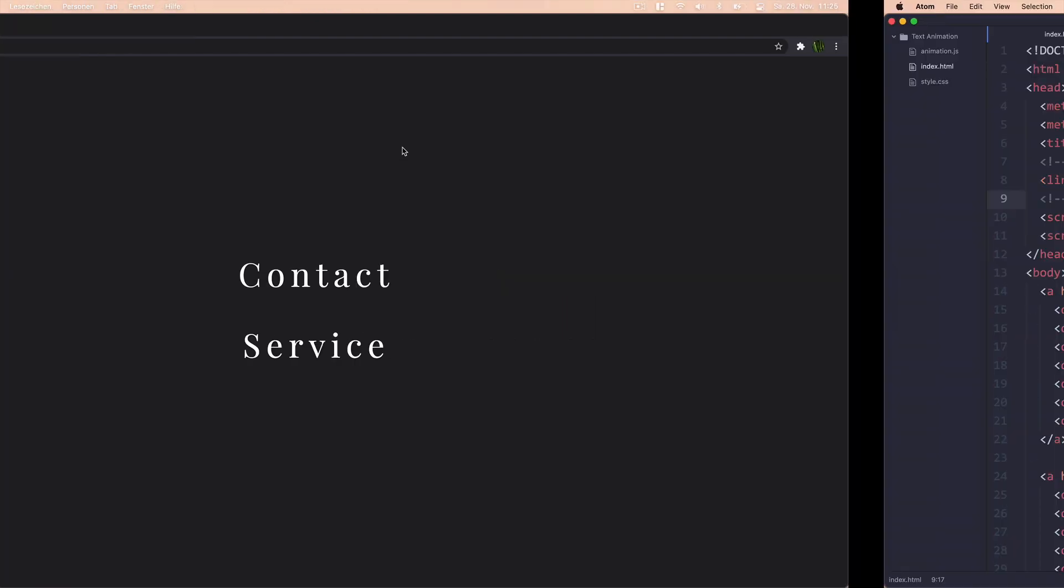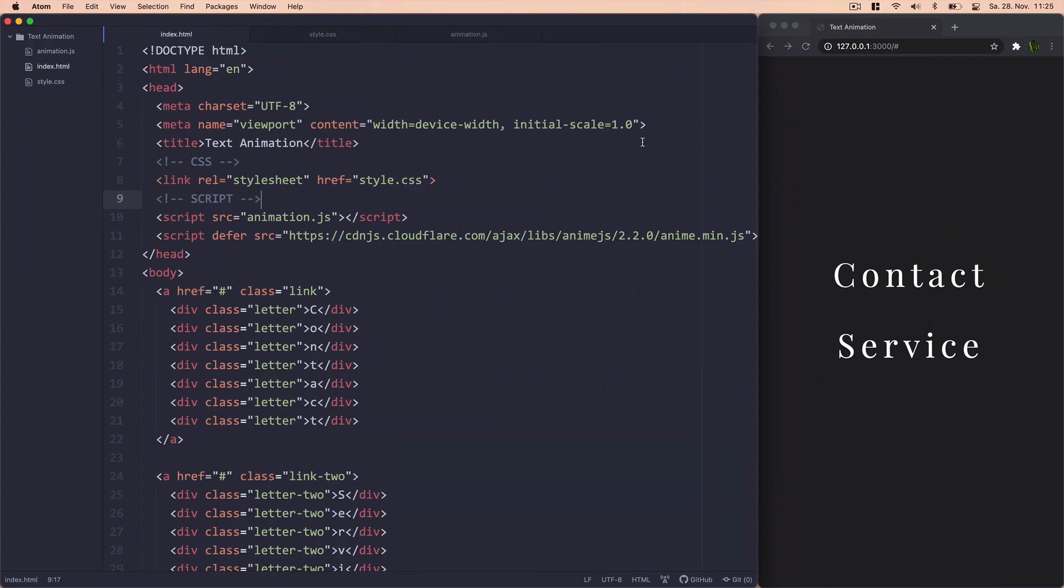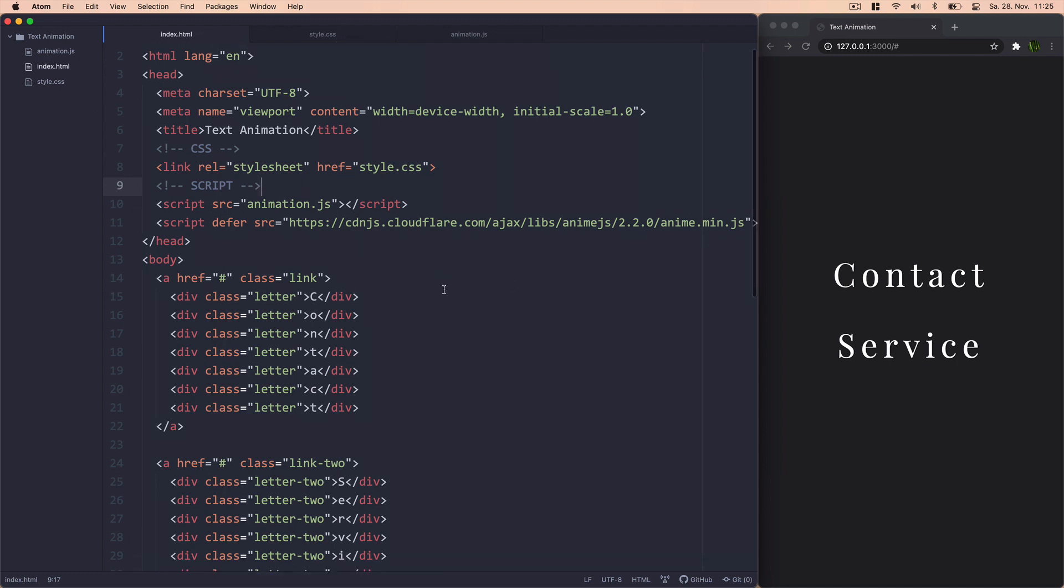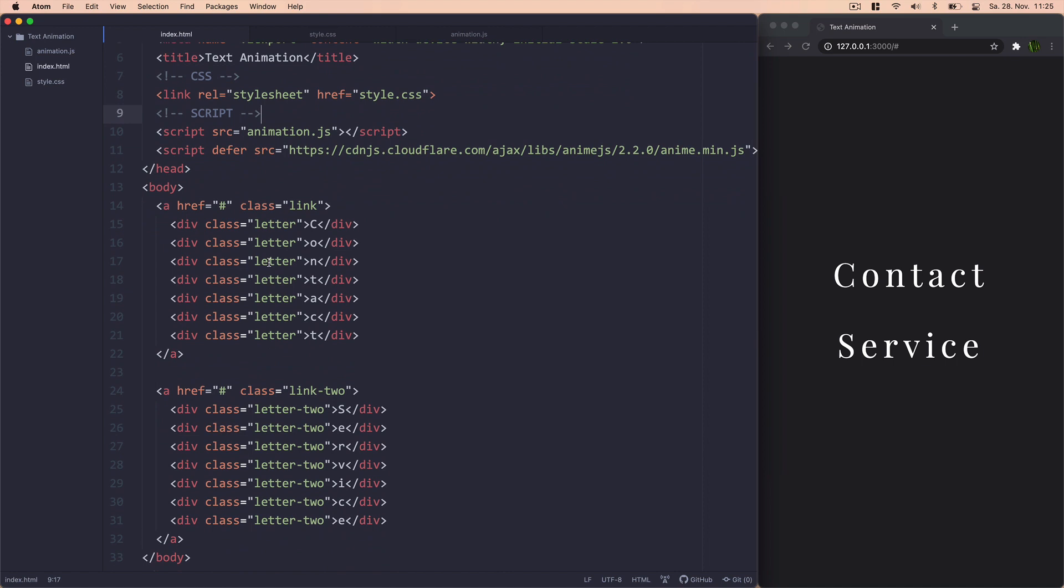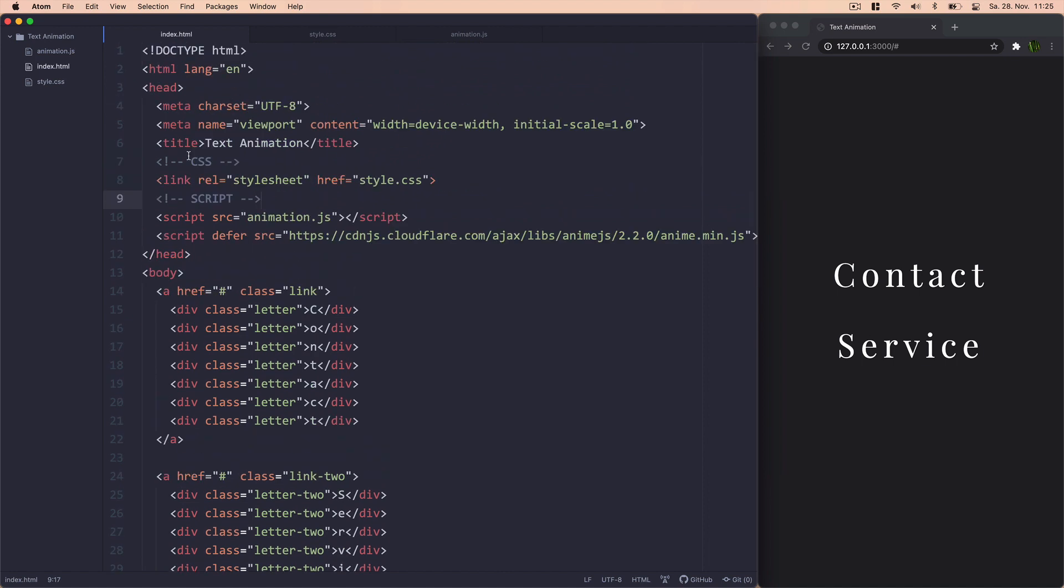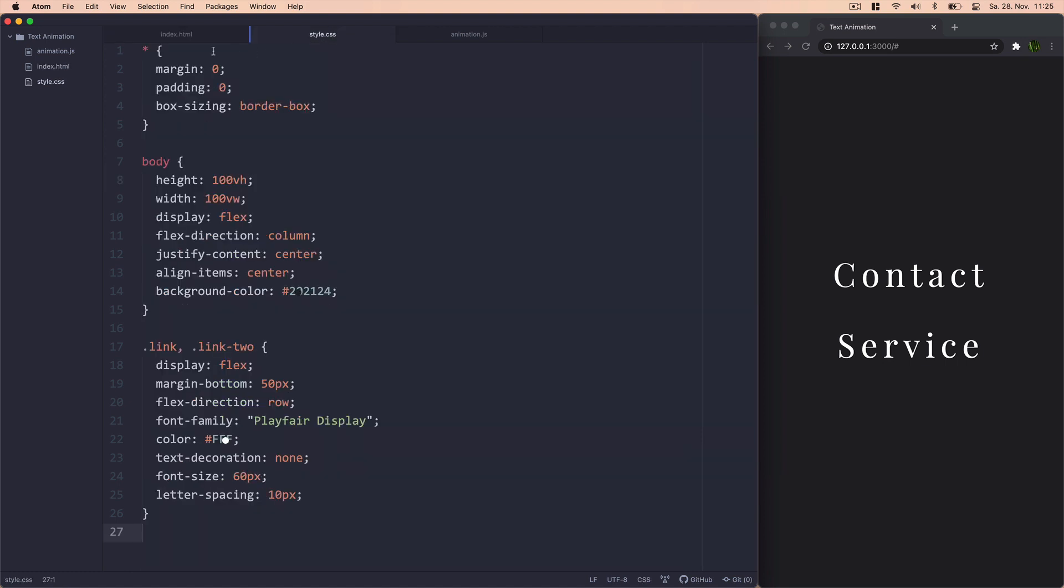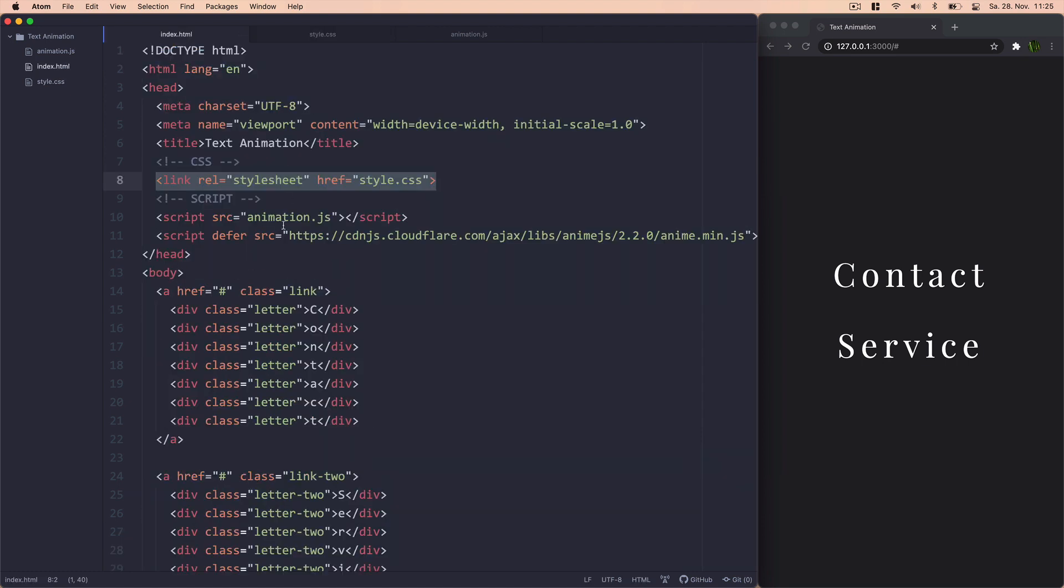So let's get right into it. First thing we need to do is set up our index.html file and our styles. That's pretty simple. I won't bother you with that today. So what I did here is just a link to our CSS style sheet, which is right here. And I also linked our JavaScript file and obviously the Anime.js library.